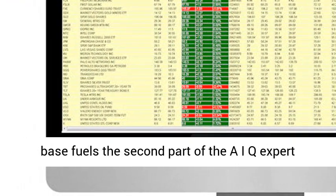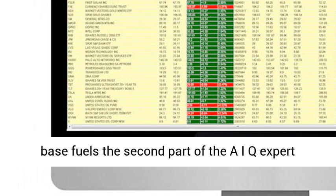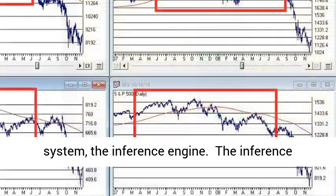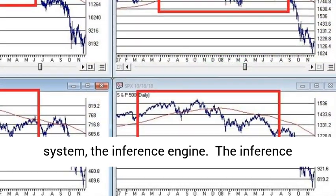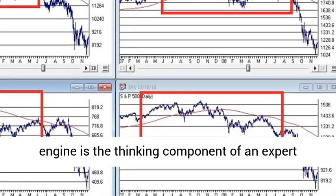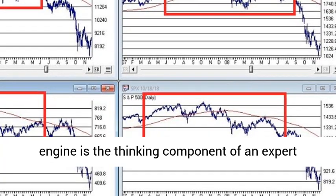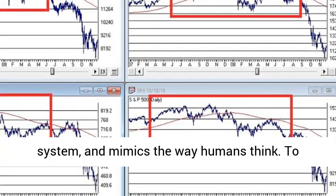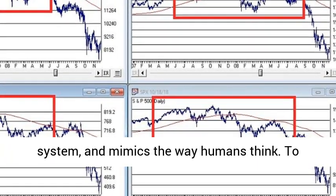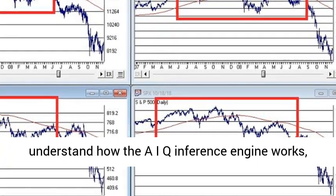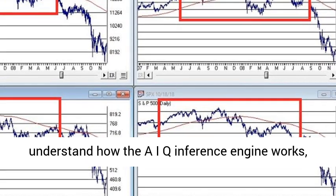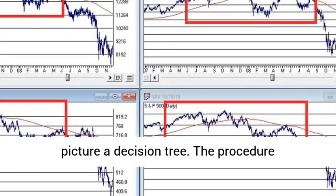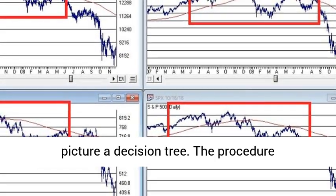The knowledge base fuels the second part of the AIQ expert system, the inference engine. The inference engine is the thinking component of an expert system, and mimics the way humans think. To understand how the AIQ inference engine works, picture a decision tree.